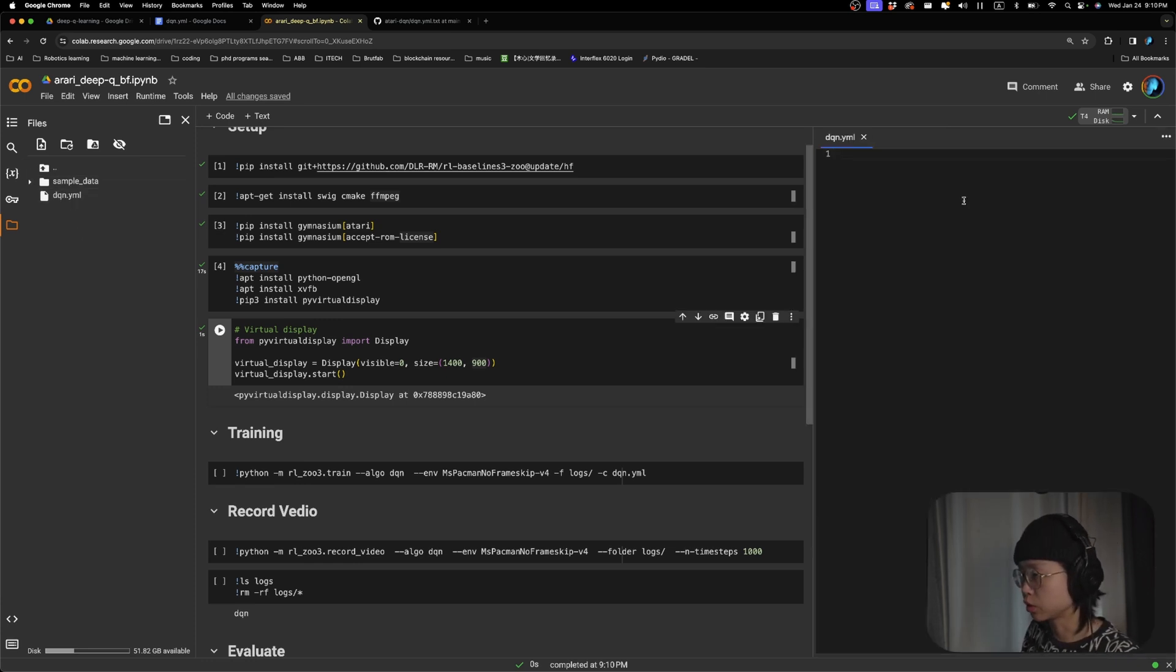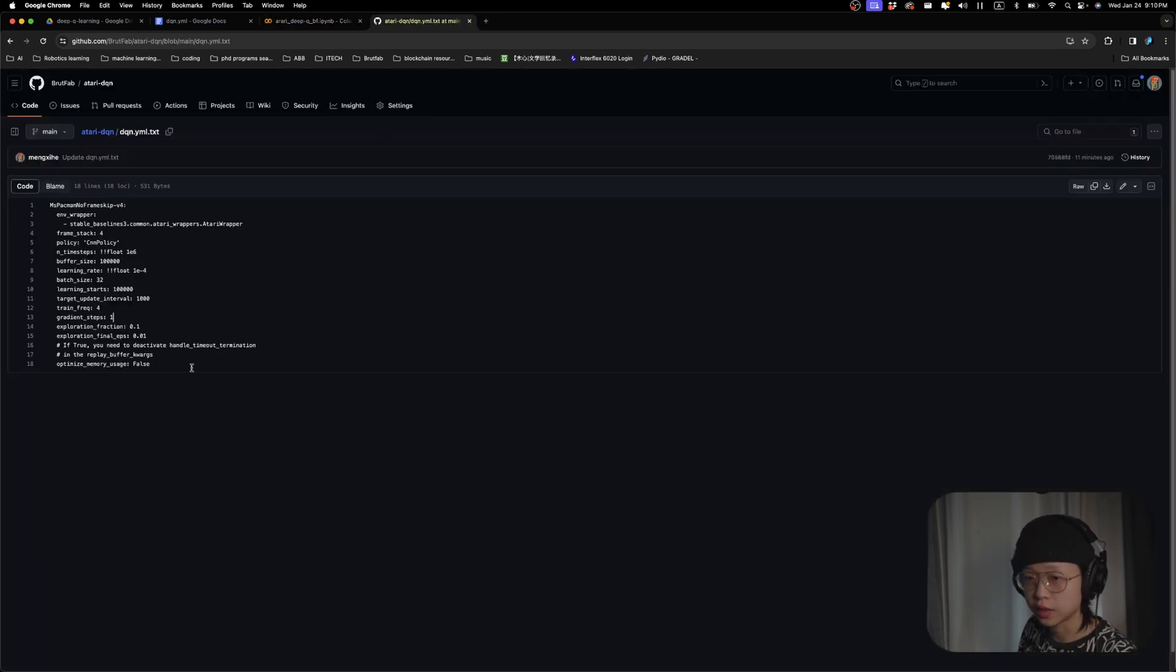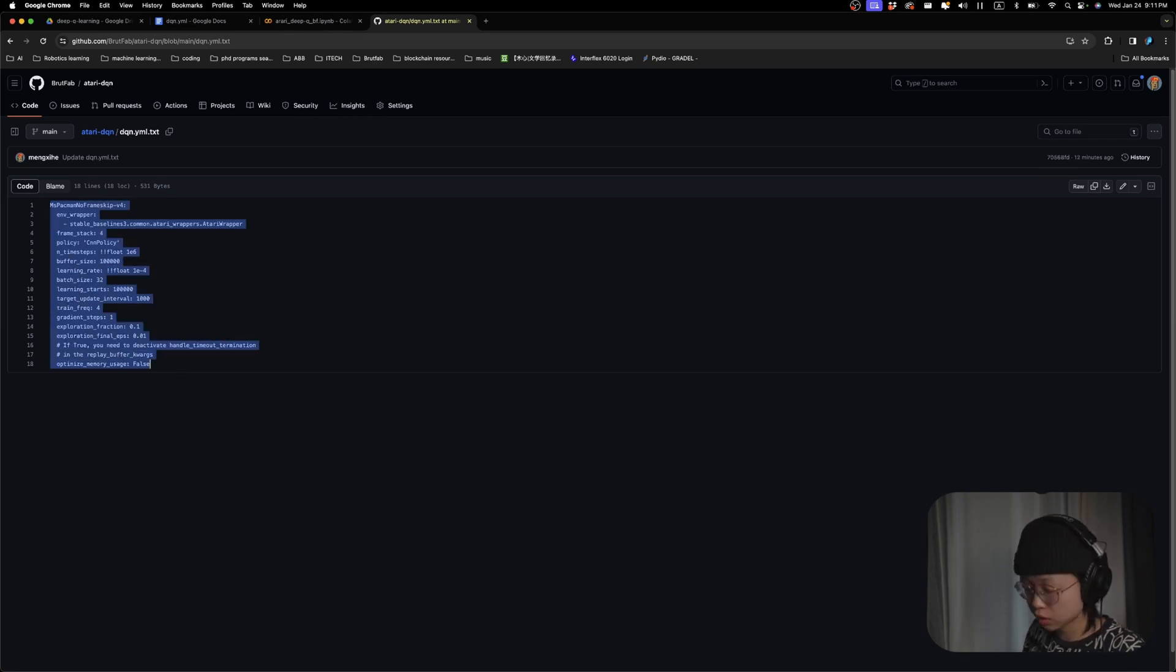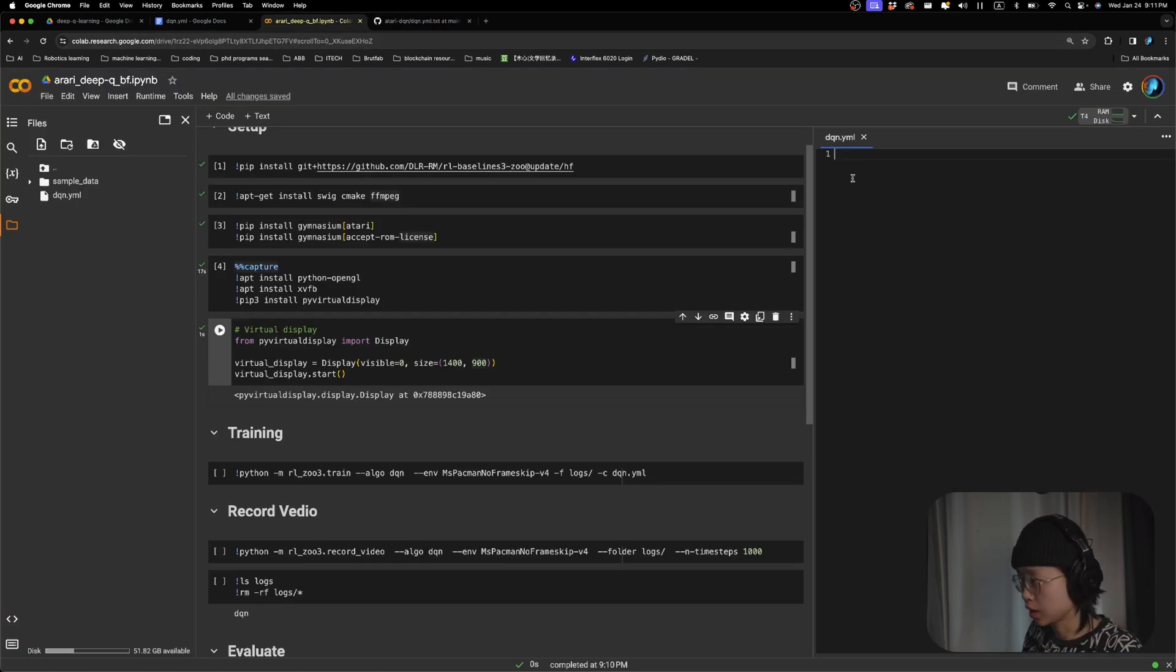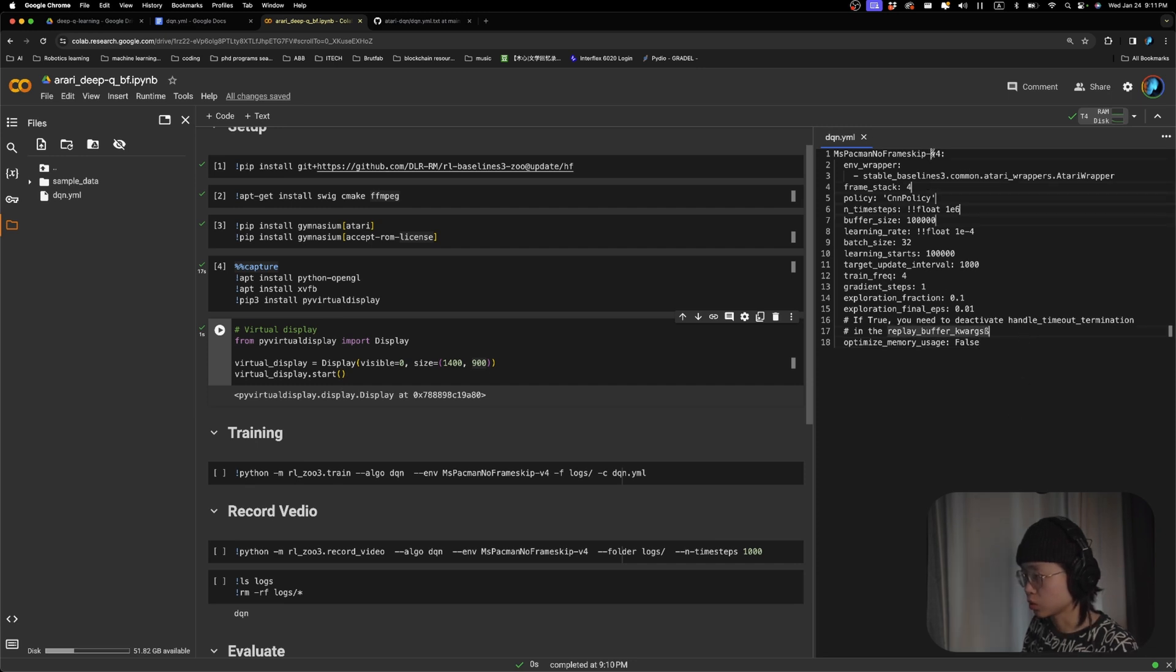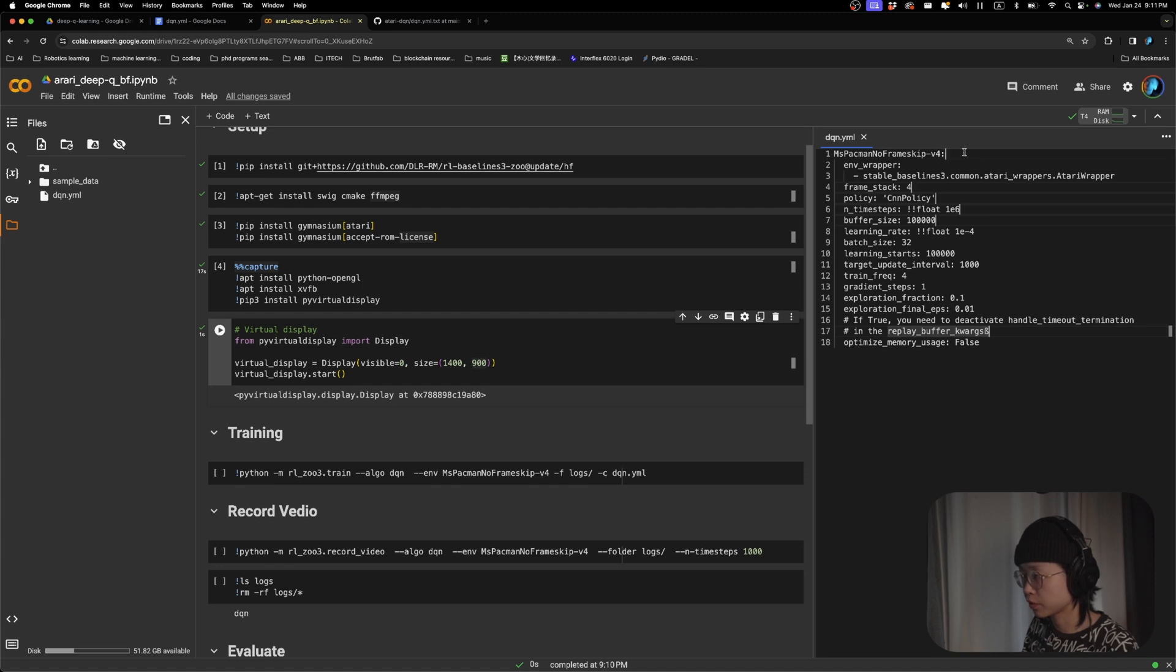And then if we open it up, and here I have prepared this file. So the content, we're going to just copy this and paste it into the dqn.yml file. So what does it do? So we're just going to specify the game, specific game environment.